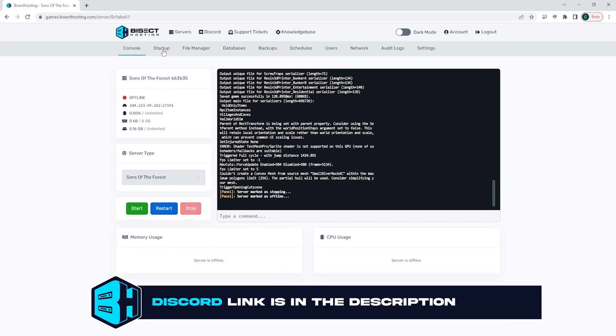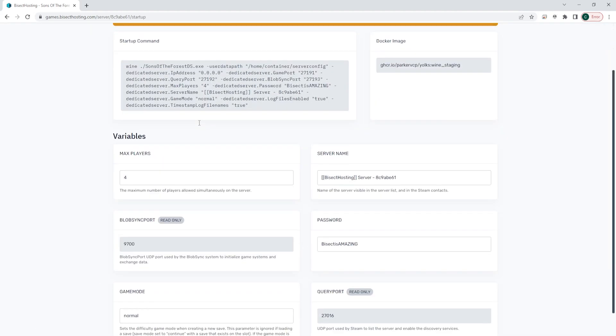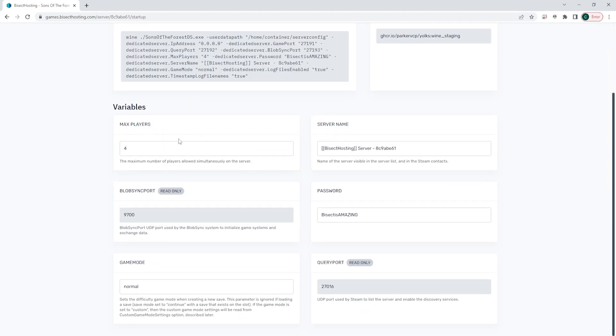We're then gonna go to the startup tab and where it says max players we're gonna change the value to what we would like to have it as and the max limit is eight. So for this tutorial we're just gonna change ours to seven.